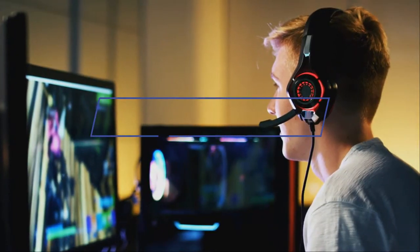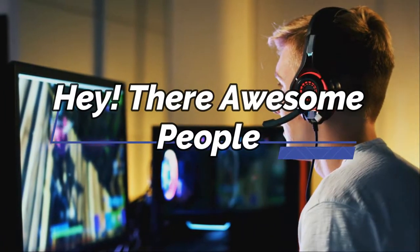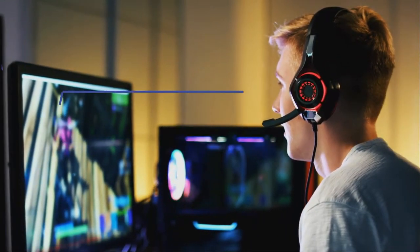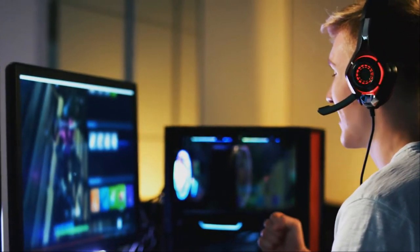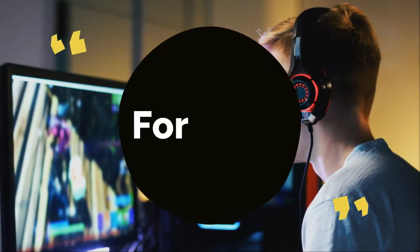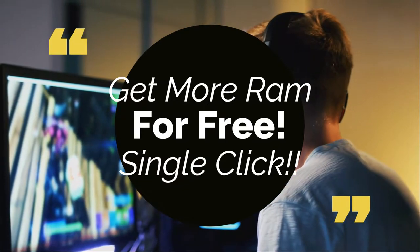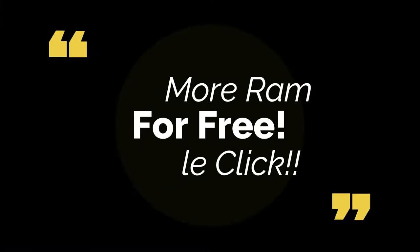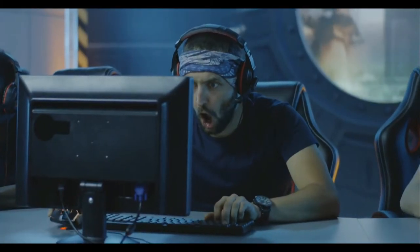Hey there awesome people! How are you guys doing? So this is your Vbro from Tech Week, and recently I came across a tool which can give you free RAM with just a single click. So without further talking, let's get into the video.